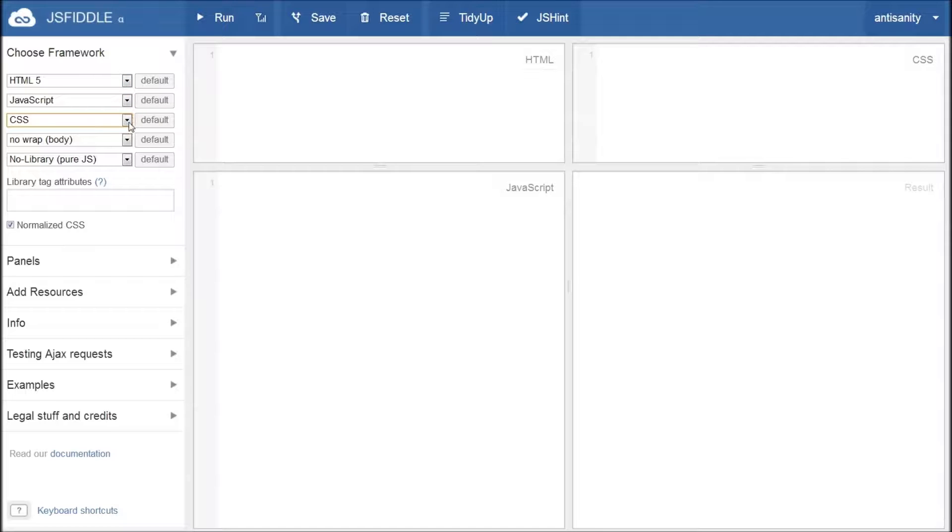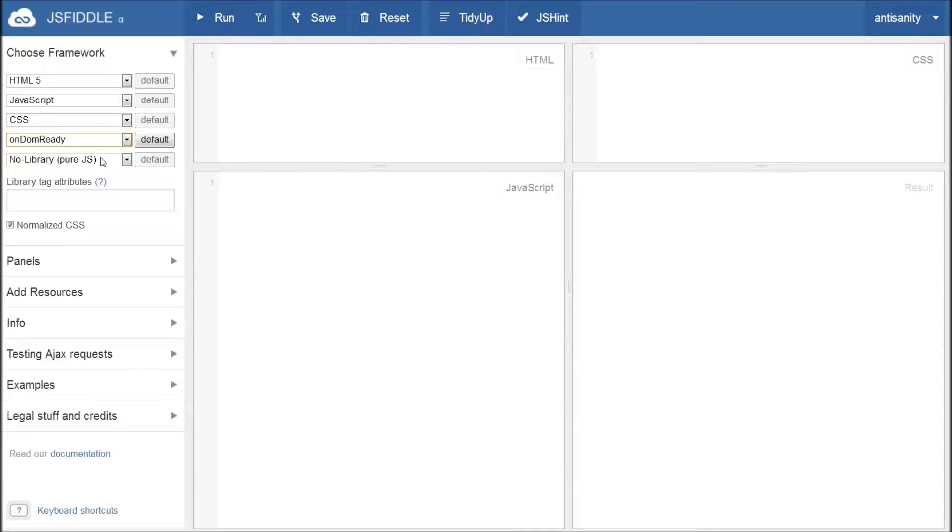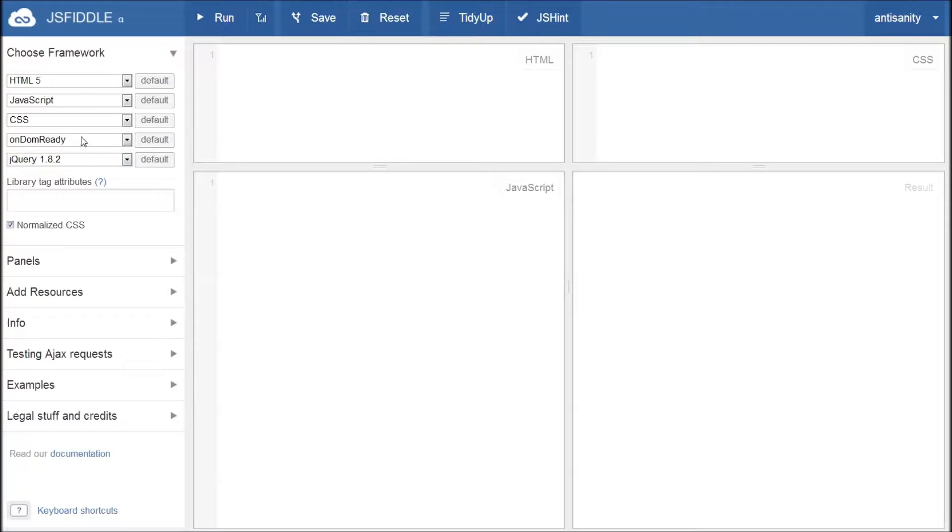Now, what these buttons allow you to do is lock in a selection as a default. So, if we choose OnDomReady here and jQuery 1.8, default buttons become enabled. You can click them. You can select other things and they'll become re-enabled. If you select the one that you'd already selected, the default will get grayed out.